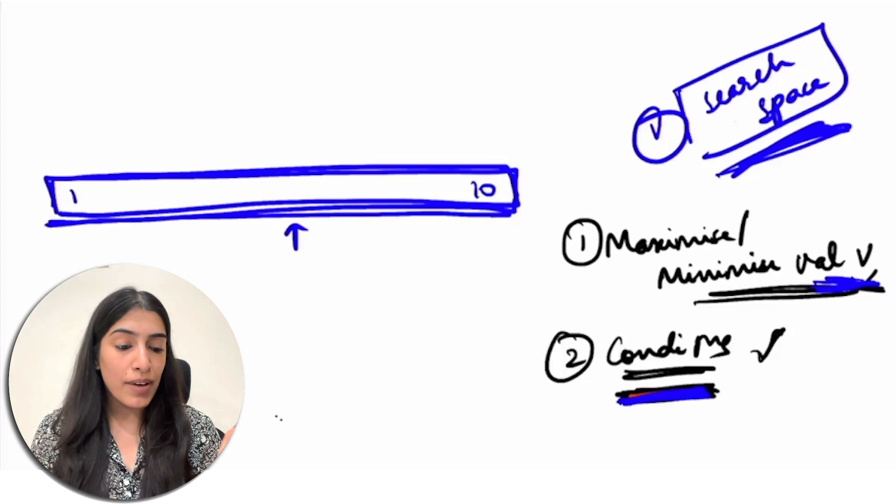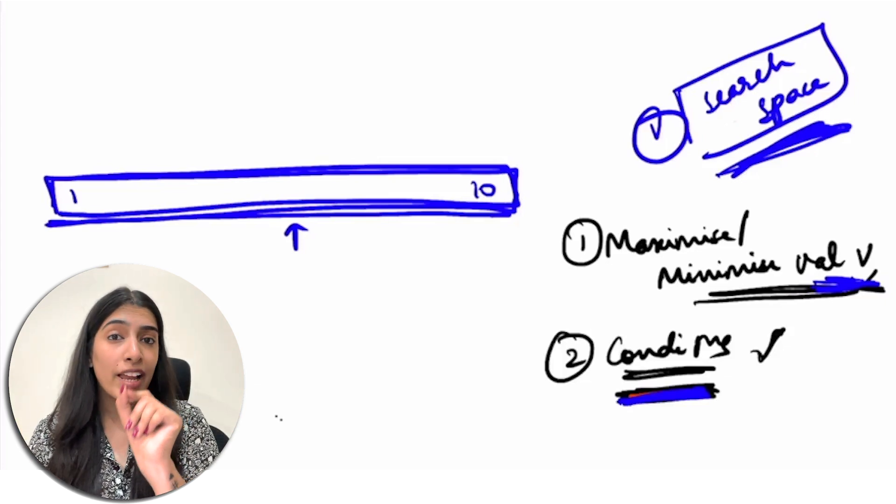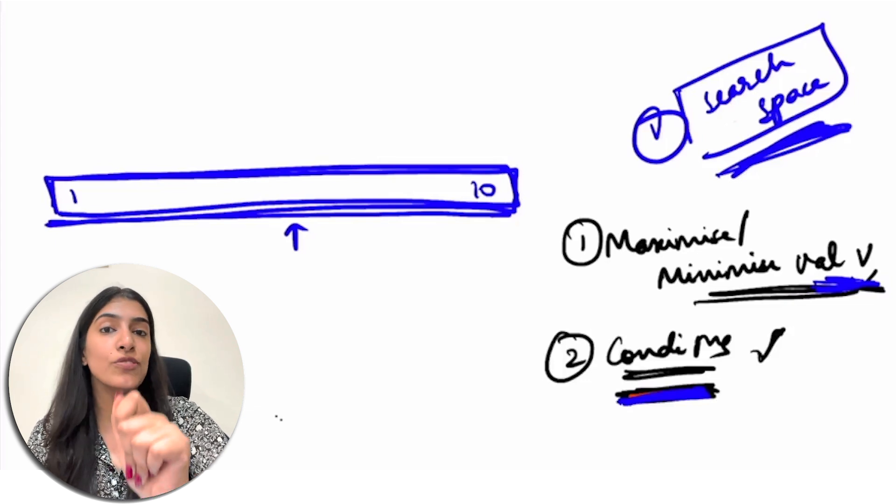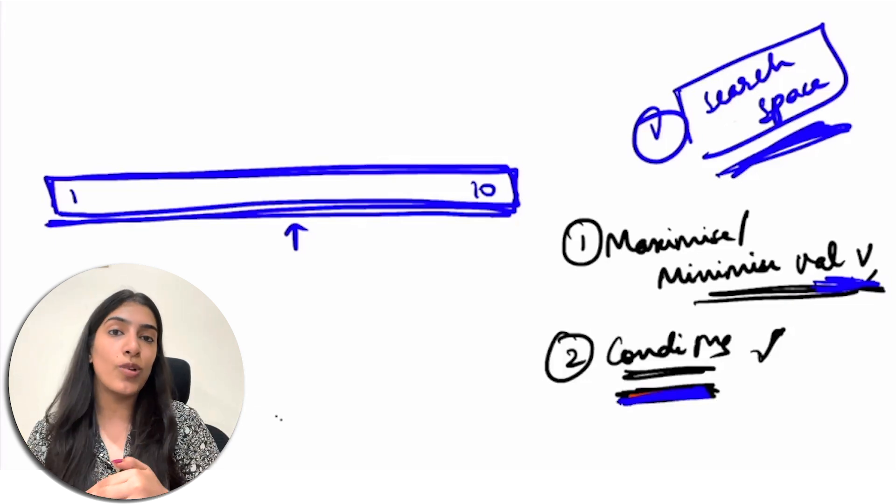We apply binary search to find the optimum value of V so that it is maximum or minimum while also fulfilling the conditions. These three questions — Aggressive Cows, Painter's Partition, and Book Allocation — are very important and asked in many companies. I even have a mock coding interview on my channel covering one of these. Stay tuned, do show up tomorrow, see you then!